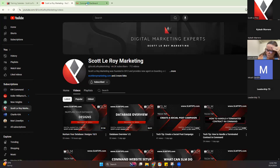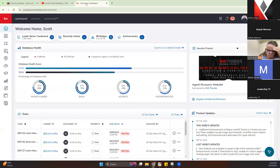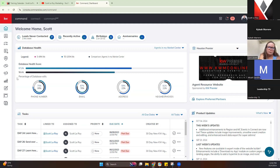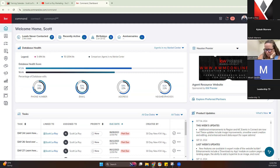Without further ado, let's go ahead and jump into today's class. The first thing we want to do is log into Command. Command is going to be agent.kw.com. Hopefully everyone has that, but I dropped it in the chat just in case.